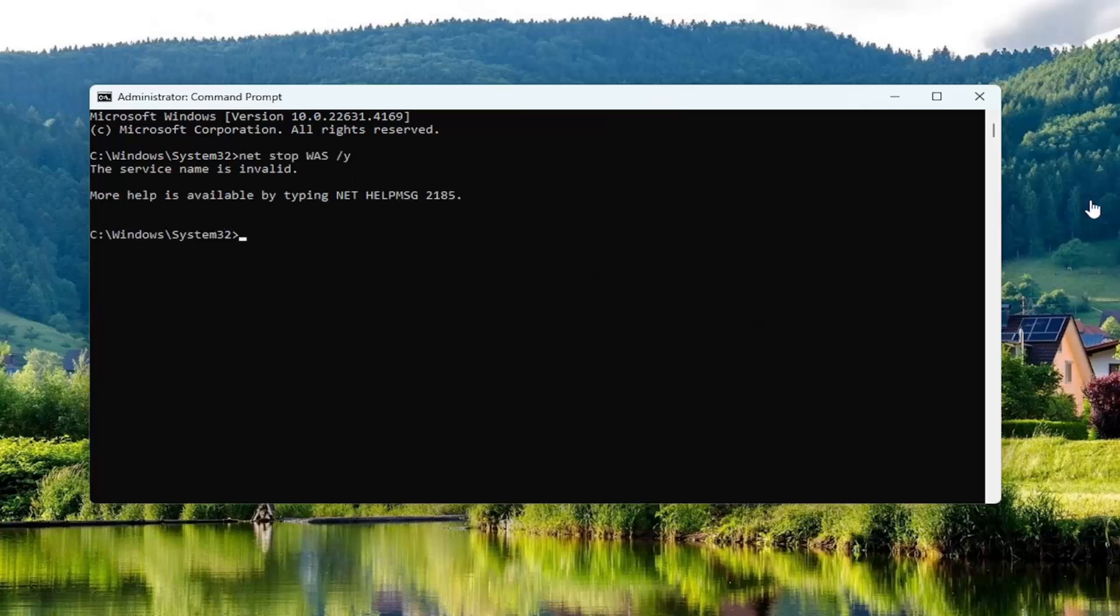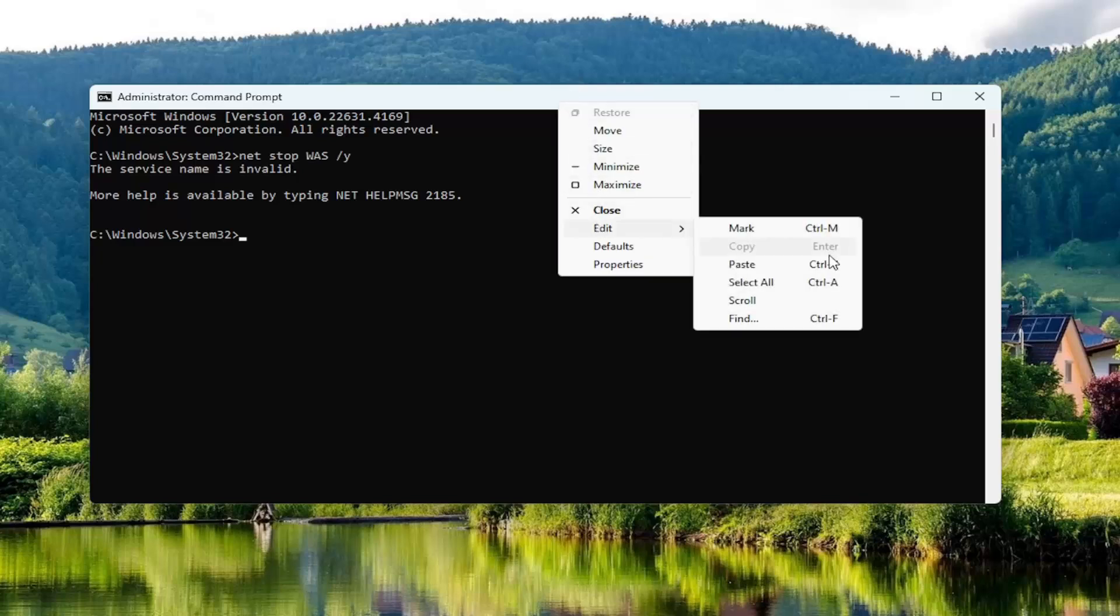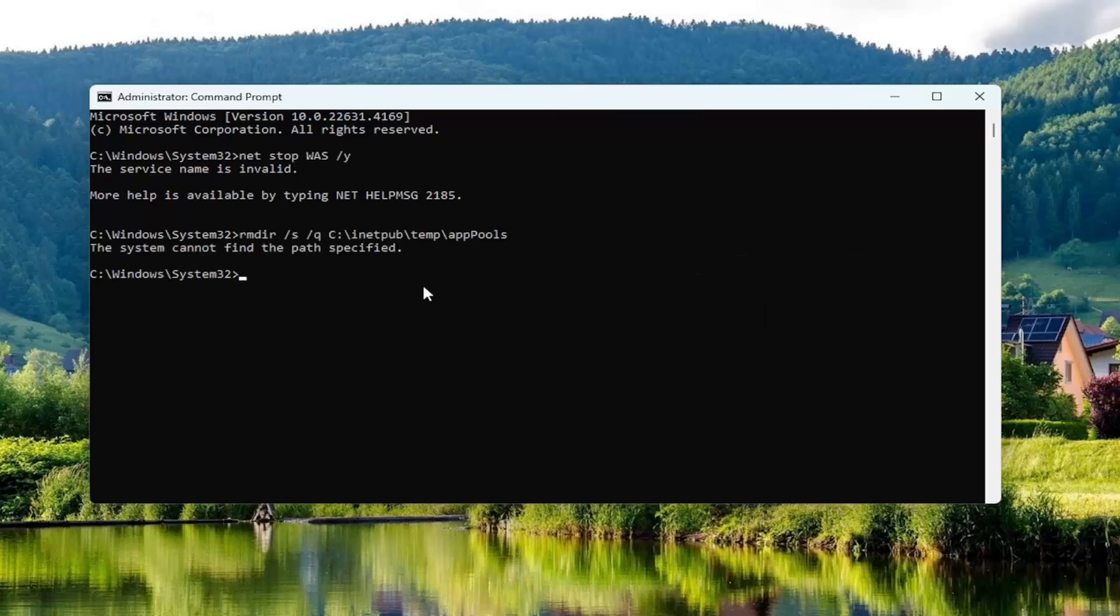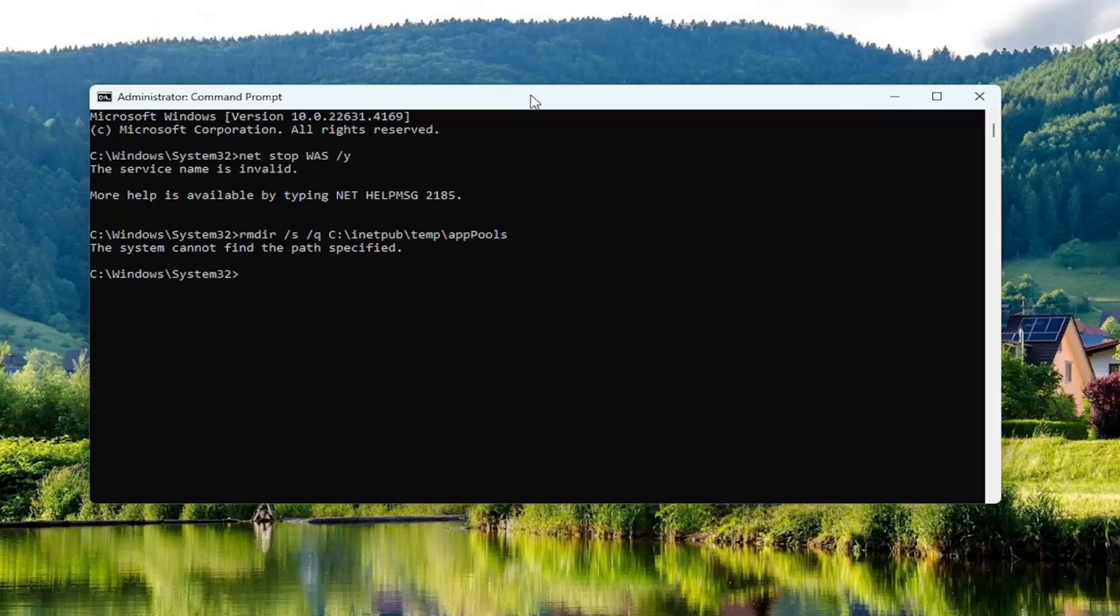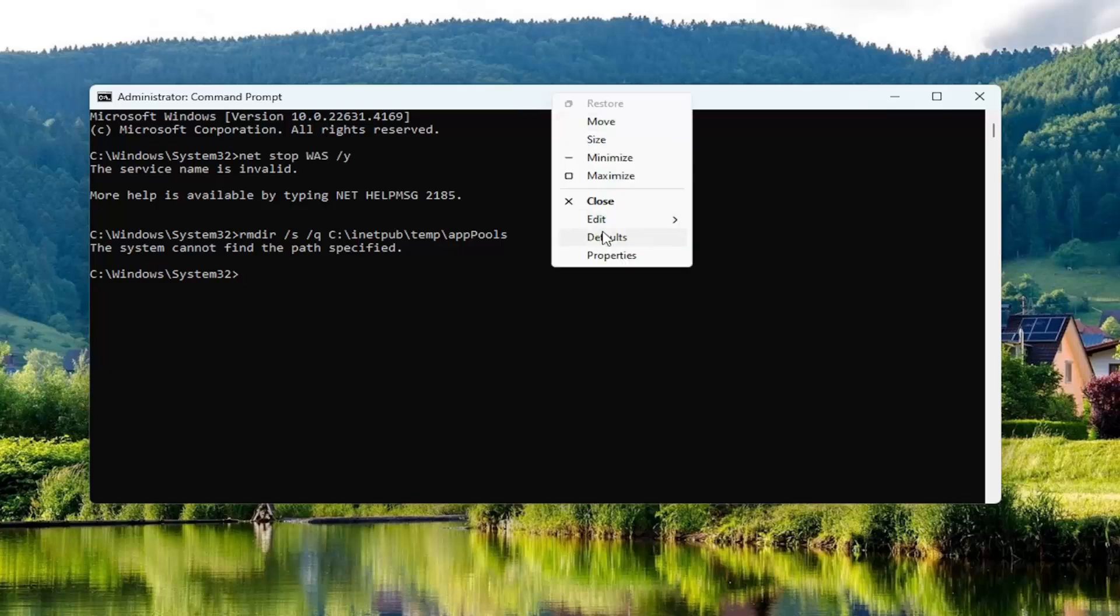Once that's done, go ahead and copy and paste the second command in the description of my video here. So, it can't find the path because it doesn't actually have any credential files on my system, but if you guys did, these commands would be working perfectly fine, as expected.